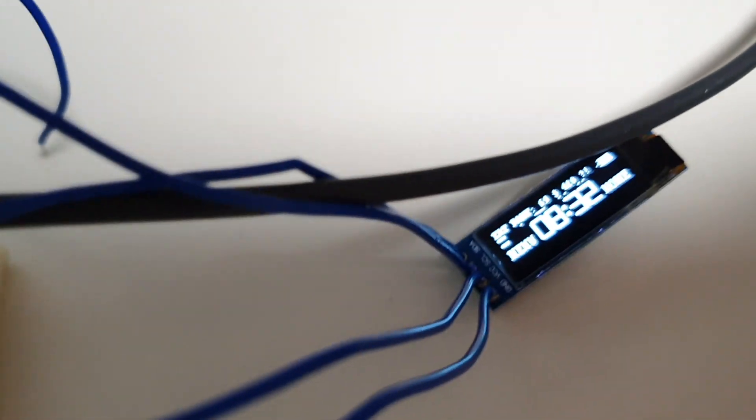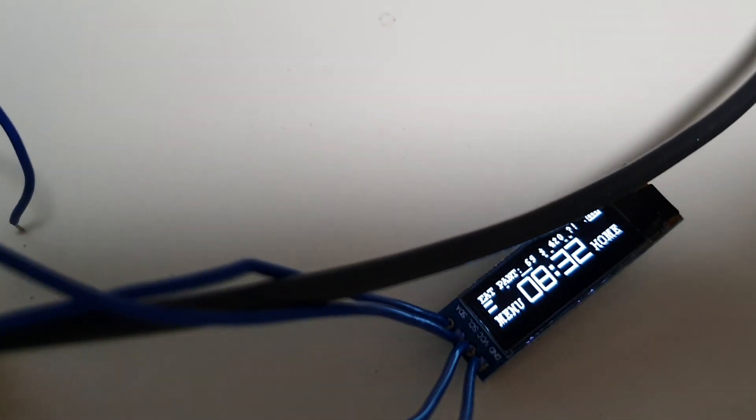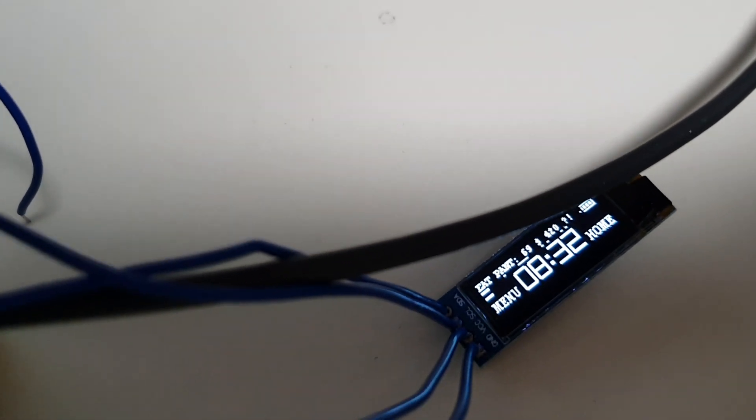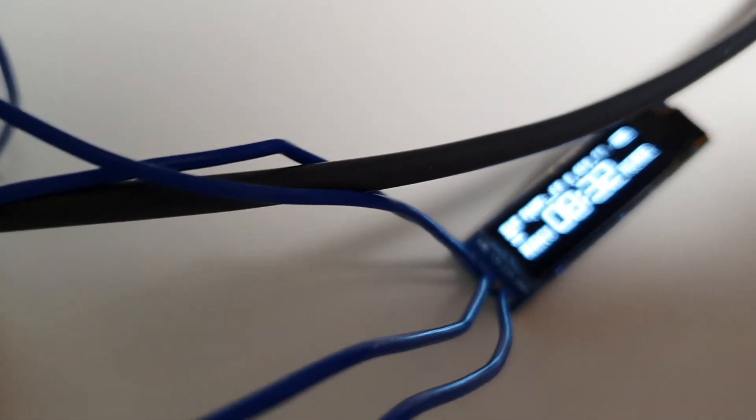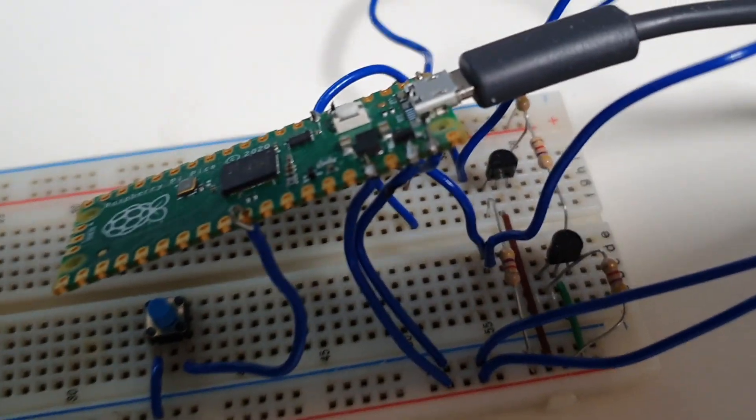And that's a 128 by 32 monochrome OLED display. It's got a nice I2C interface so I don't need a lot of wires to hook up in order to get it running.